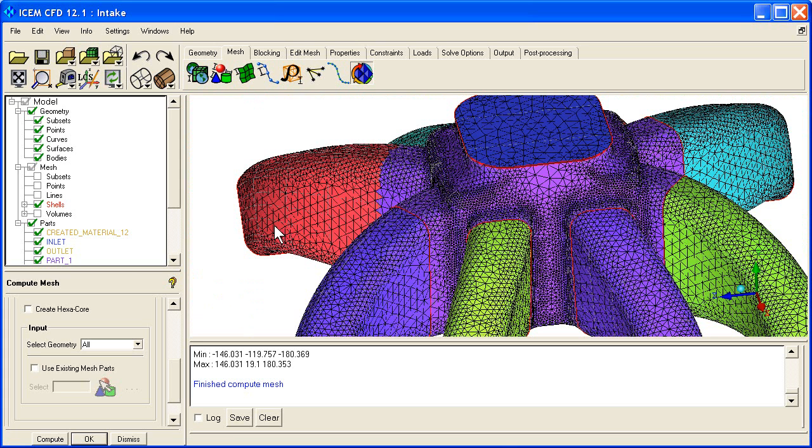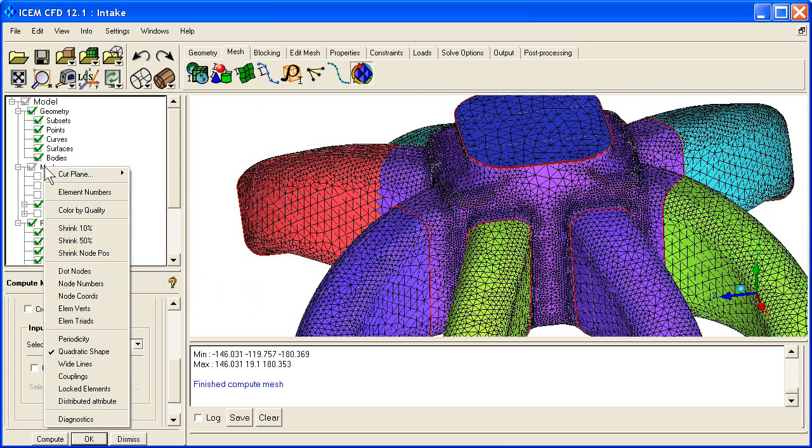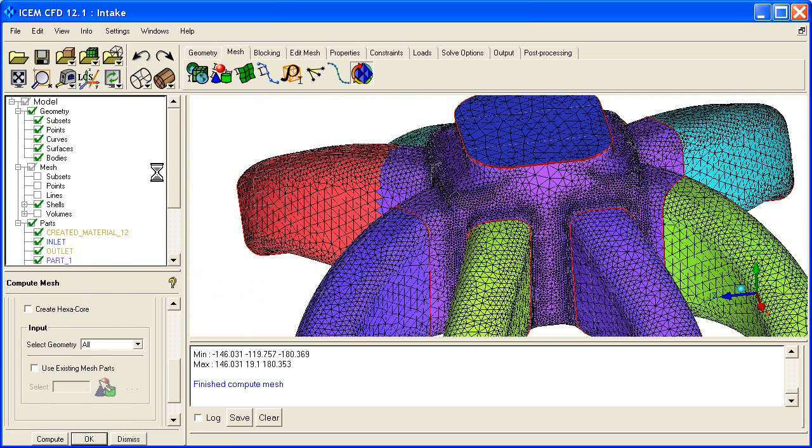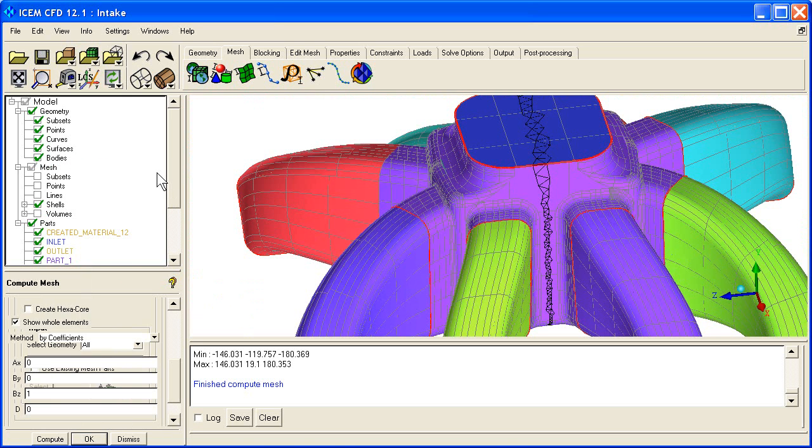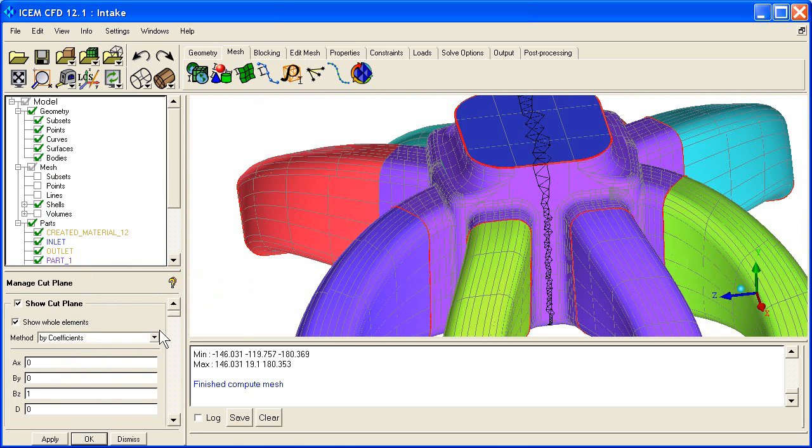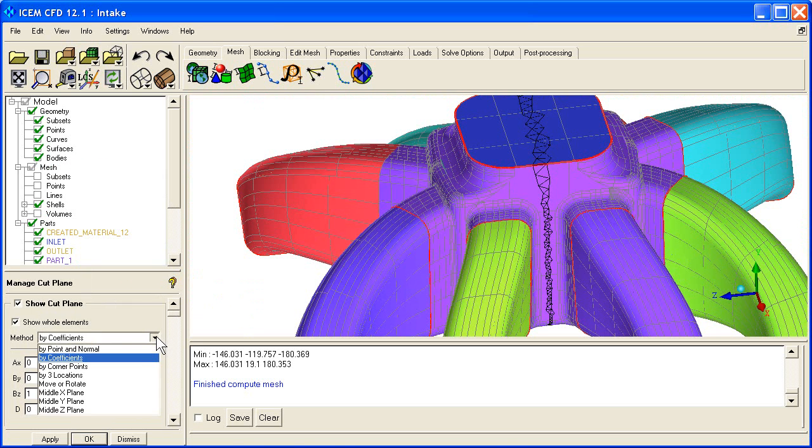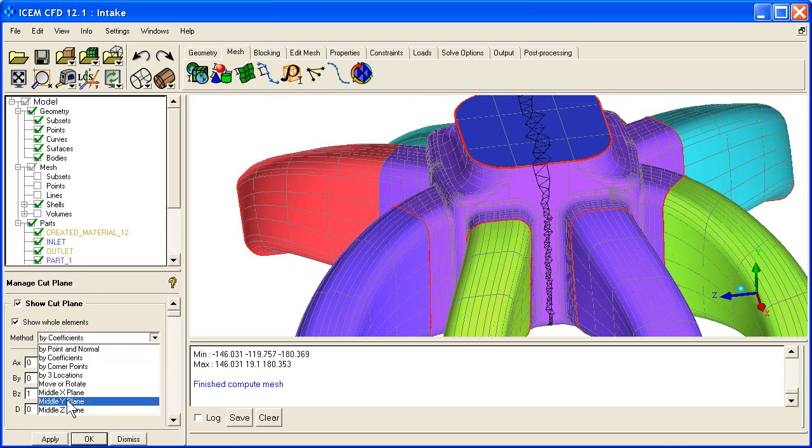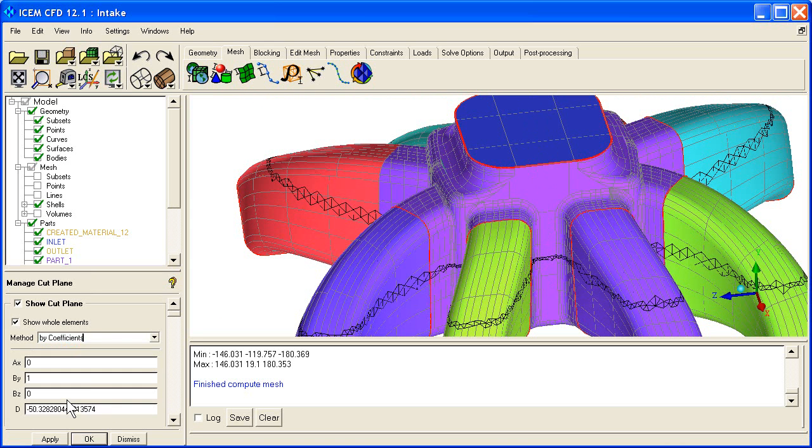Alright, so next what we want to do is see the volume. We right click on mesh, say cut plane, manage the cut plane, and I'm going to change it down here from the default middle Z down to the middle Y plane.